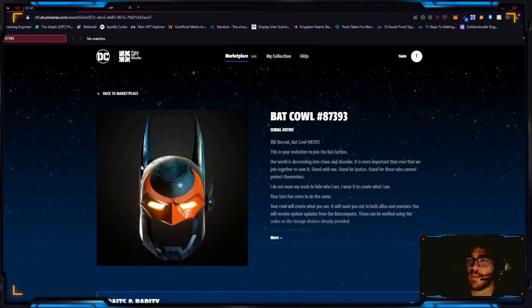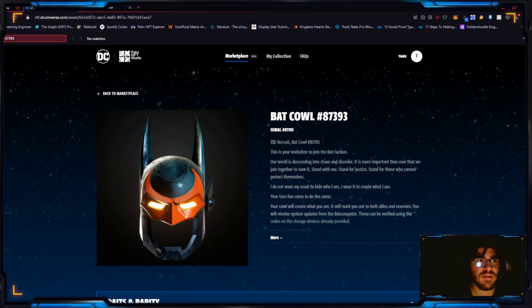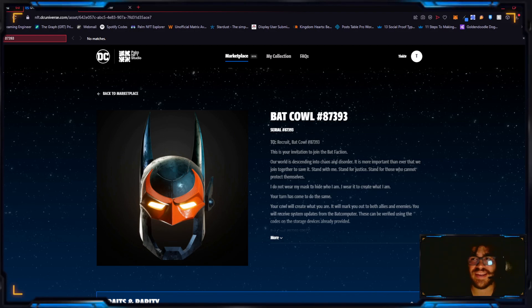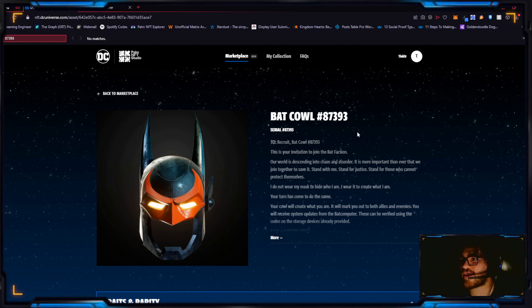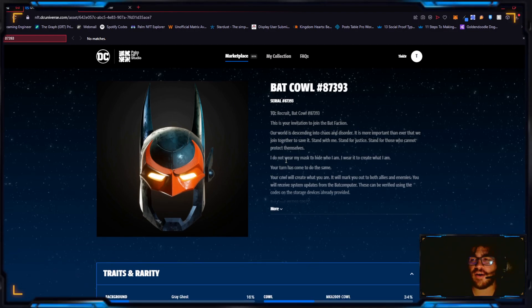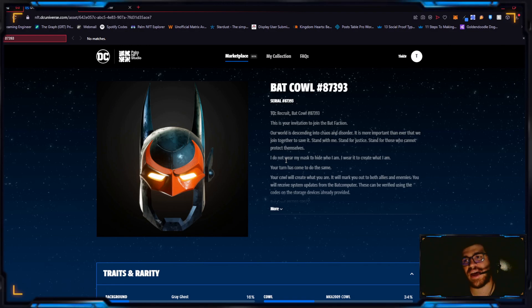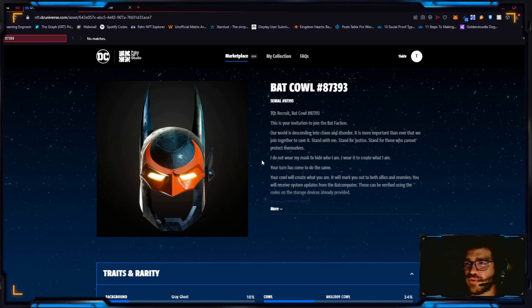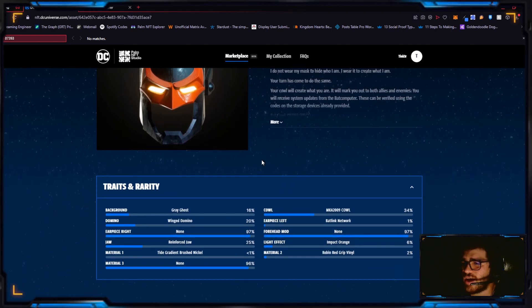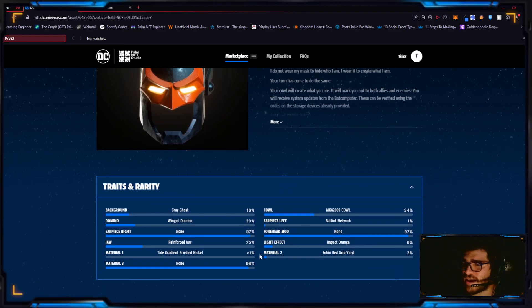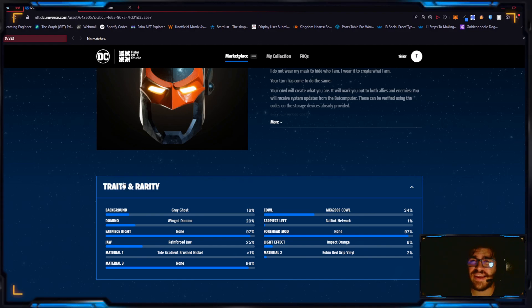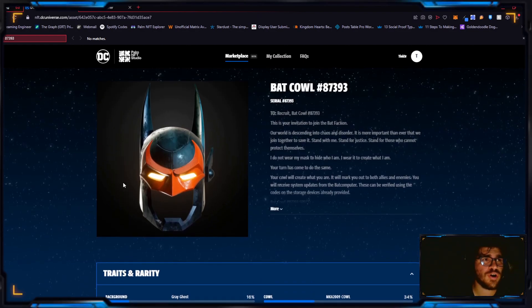Starting off with the top 10 spot, number 10 is Bat Cow 87393. The reason why it's very obvious: it has an earpiece, it's definitely a certain type, gives huge Batman Beyond vibes which is fantastic. It has no third material but it has a rare tide gradient brush nickel that's awesome.